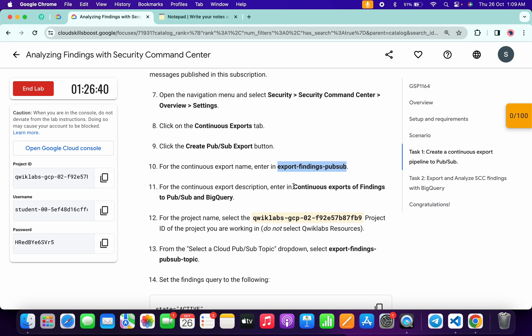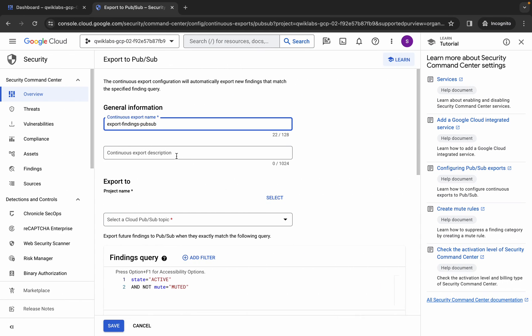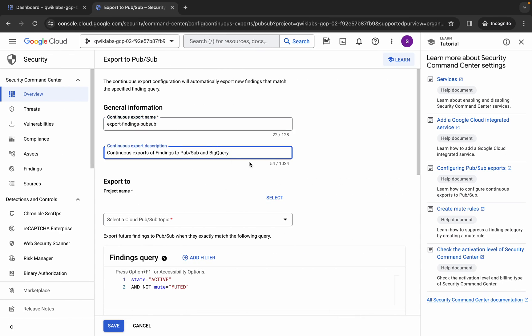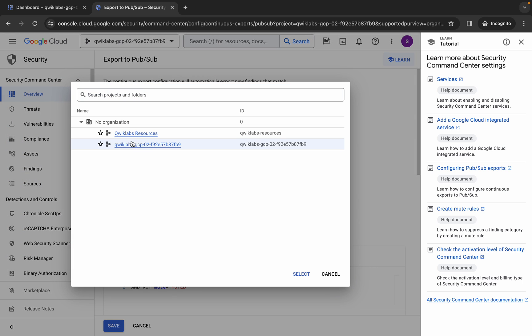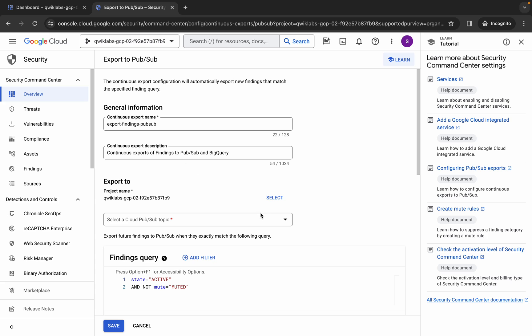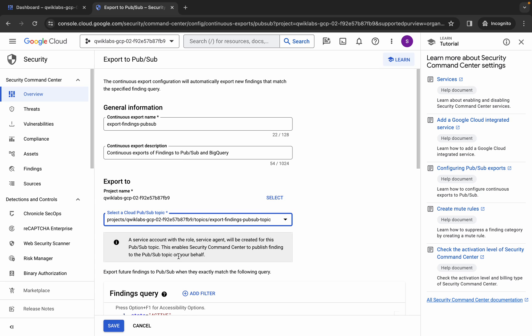Paste the name over here. Now copy the description as well and paste it in the description field — make sure there is no dot at the end. Now click on Select and simply choose your project ID. Then click over here and choose your topic. If you're not able to find the topic ID, just refresh the page and you'll be able to find it.